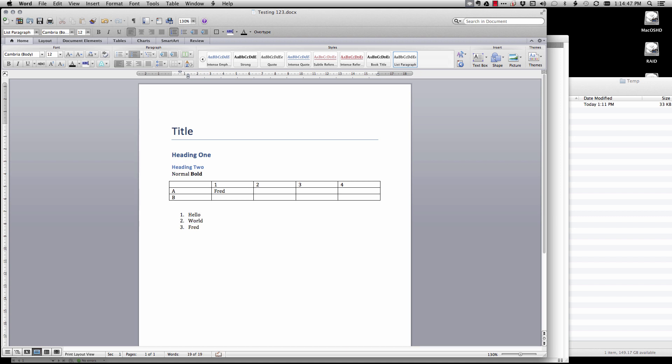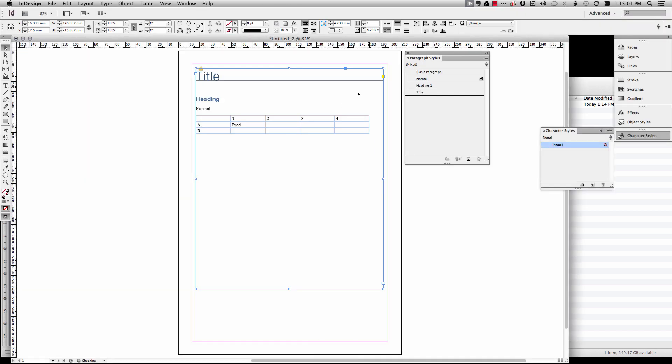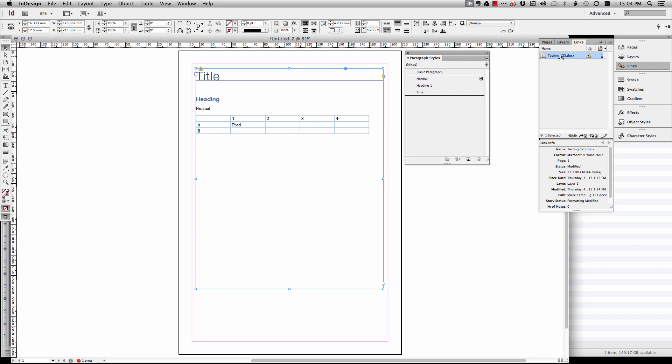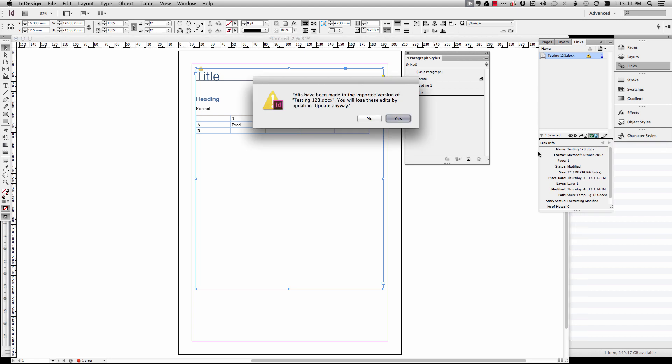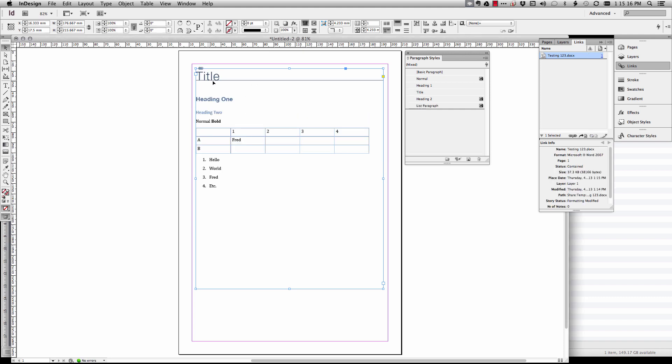Anything else we want to do? I will just leave it at that for now. So all we do is go save, pop over to InDesign and you'll notice over here in links that here's our testing one two three dot doc and it's got an exclamation mark meaning that's out of date. We hit update. Yes we will lose the changes.